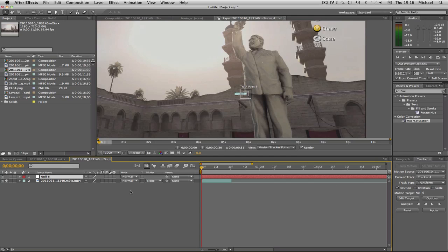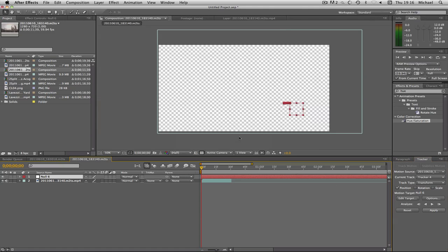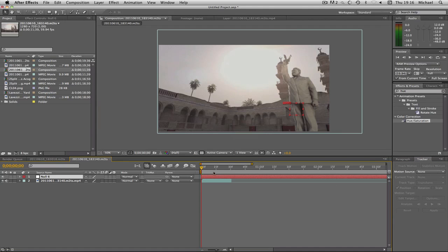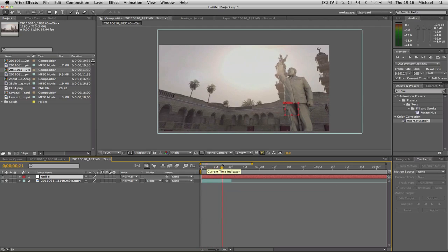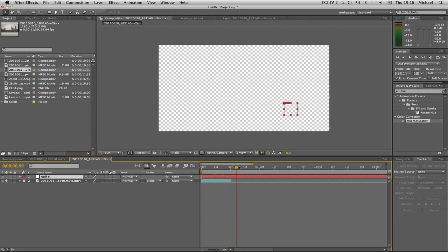Now what I'm going to do is click apply to that, apply x and y, yes OK. Now when I scroll through you'll see the null object is tracked nicely with the guy.